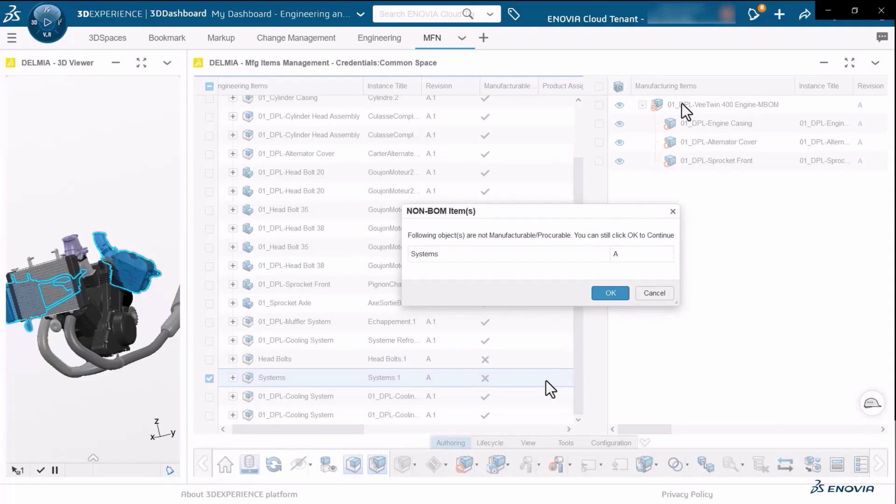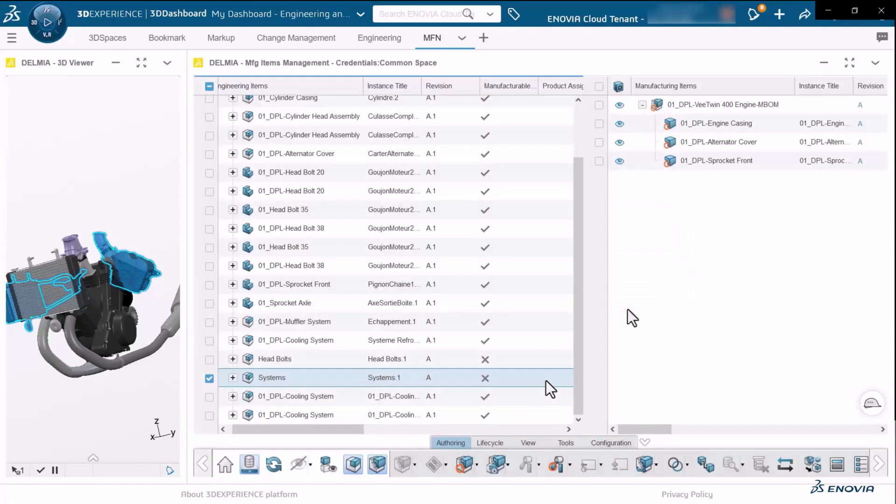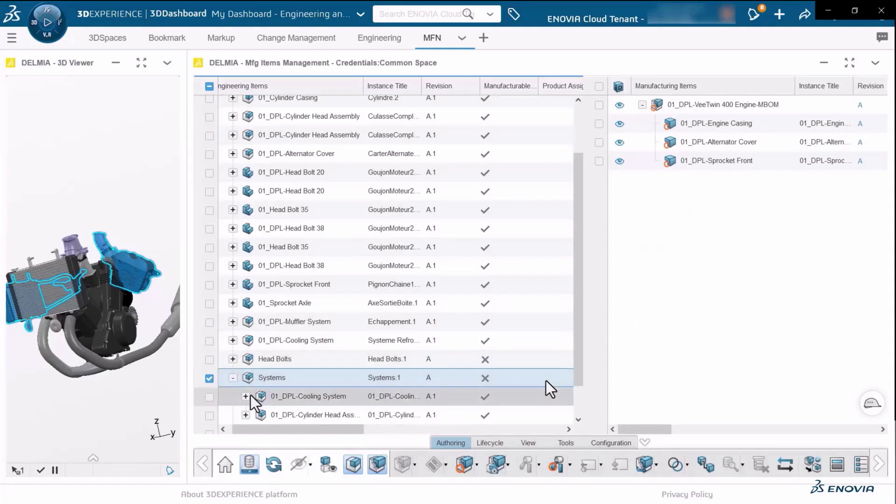are not manufacturable, but I can still create and generate the representation in the manufacturing definition. If I go inside this collection of components,